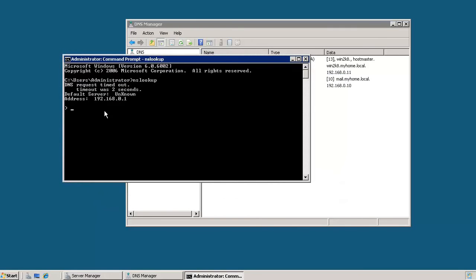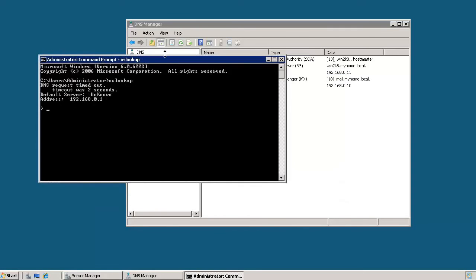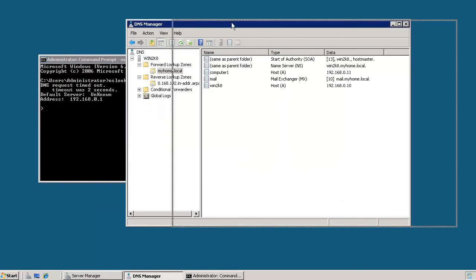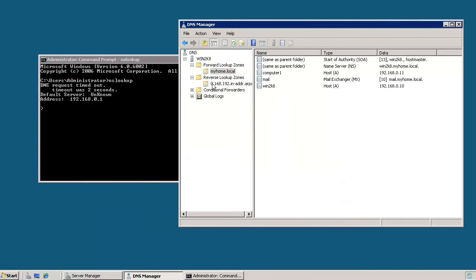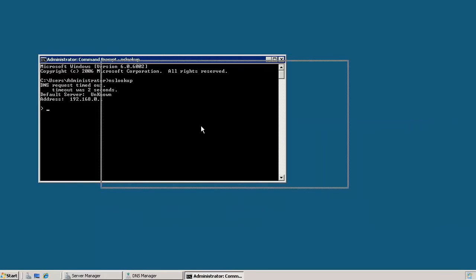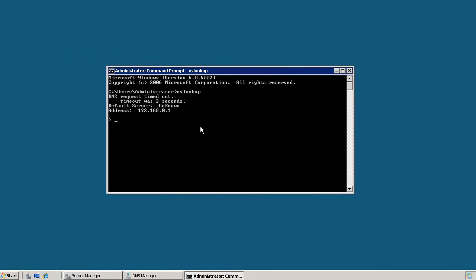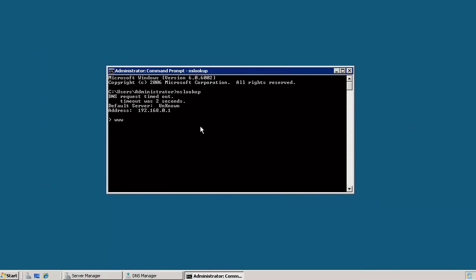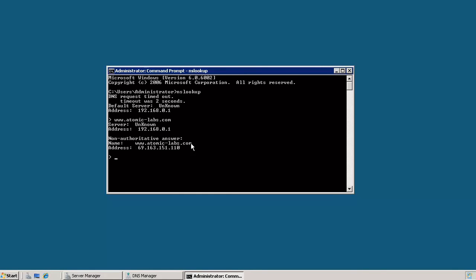And once you have this prompt, you can type in anything that you want just like we did from here and query a DNS server. And you can use it to also query servers that are outside of your domain. So if you want to query something that's outside, you can type in a website, hit enter, and you get the IP address that's associated with that website.